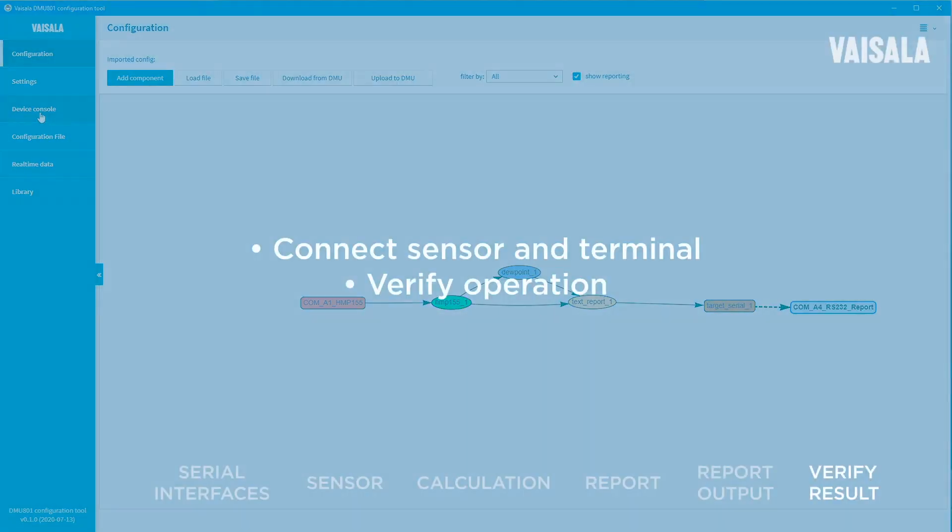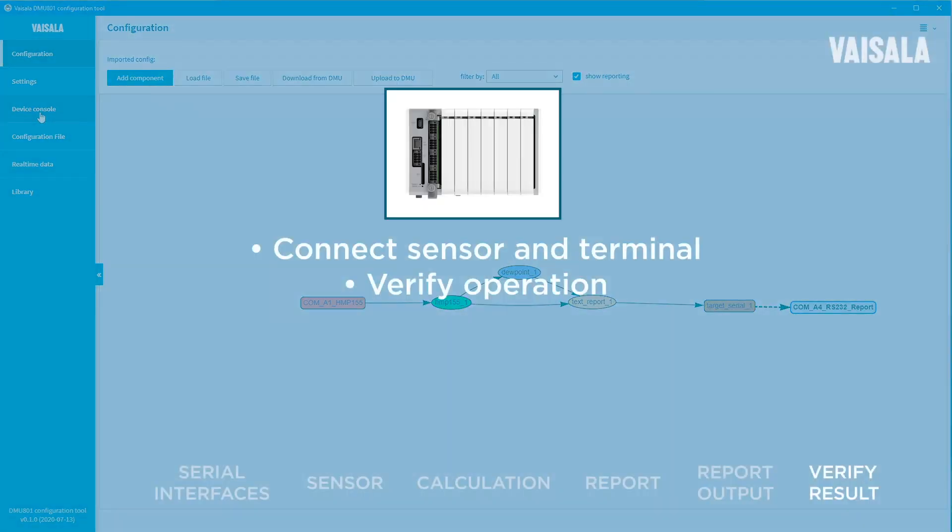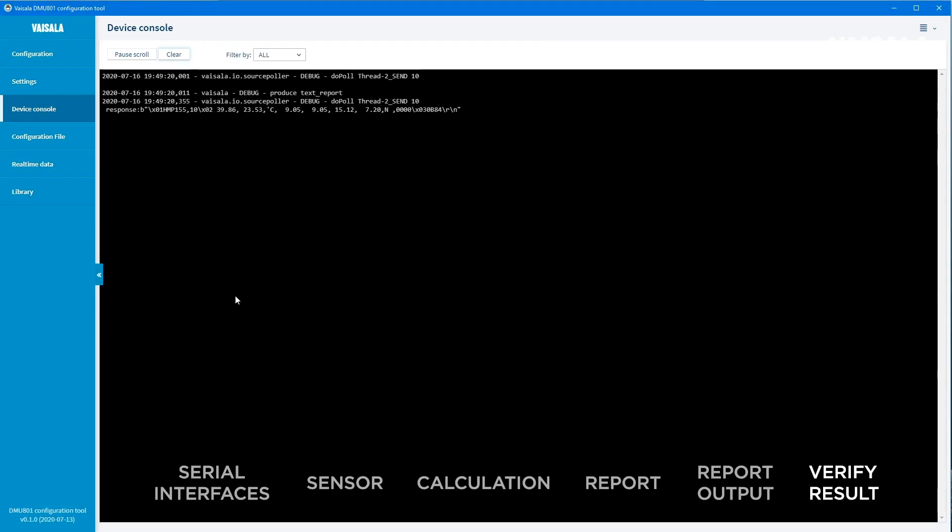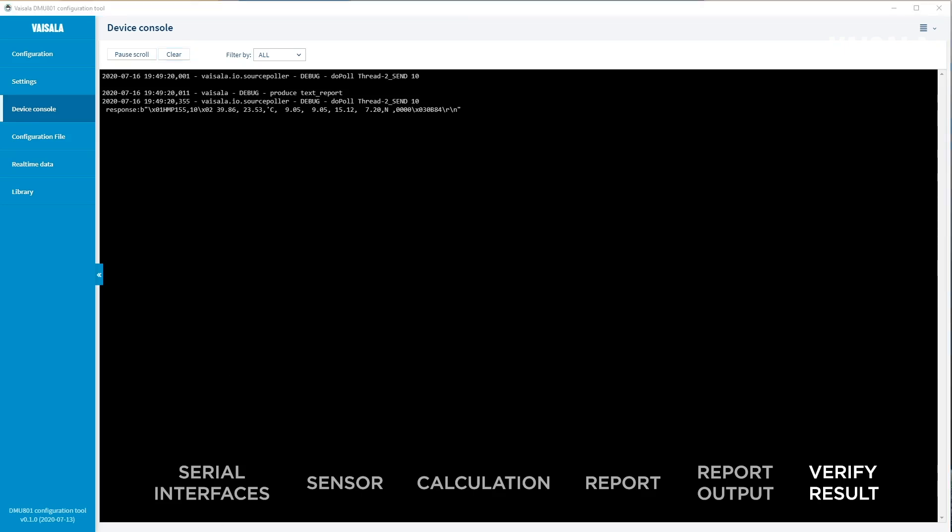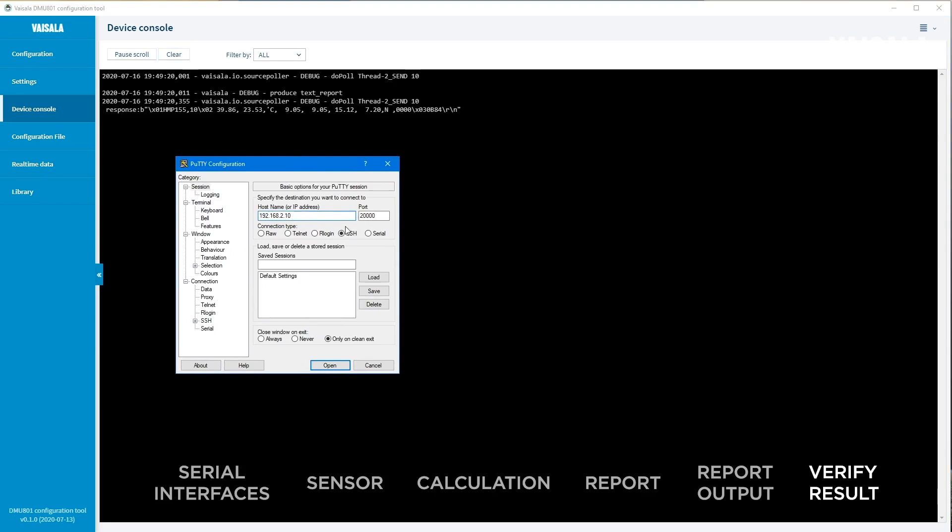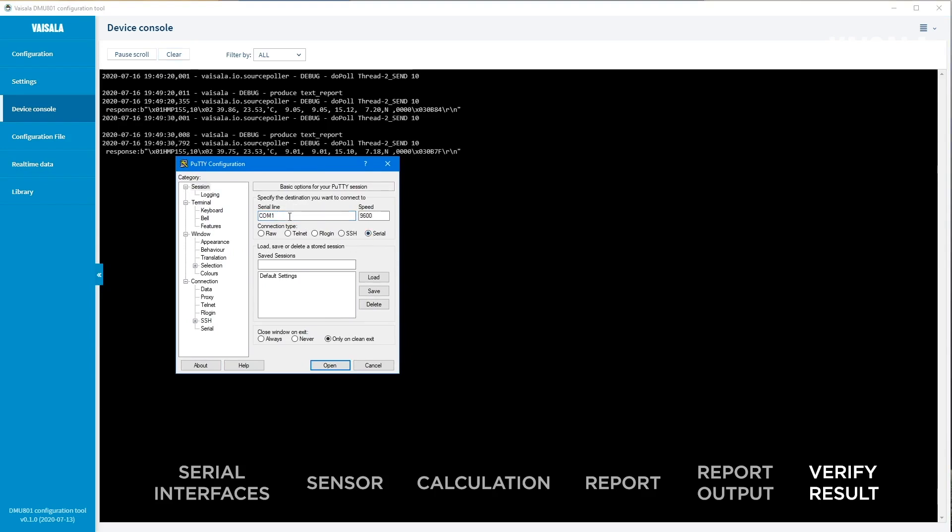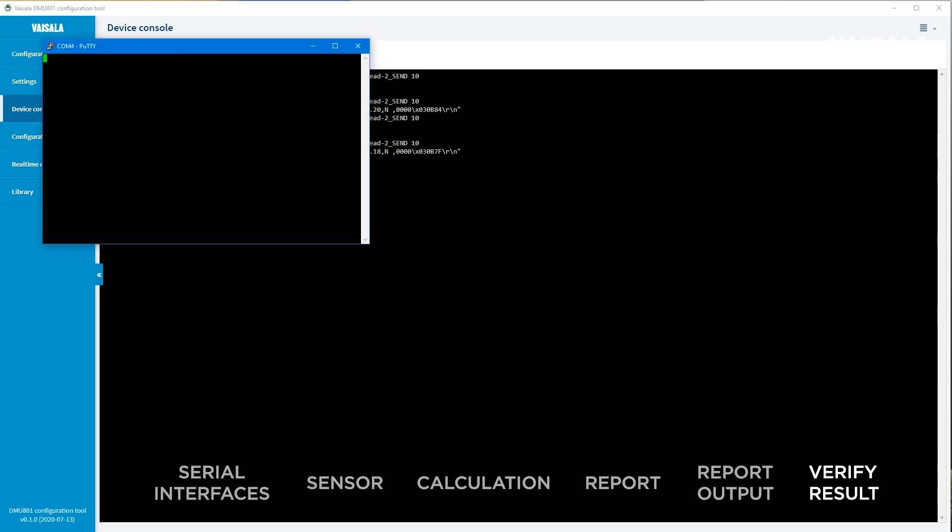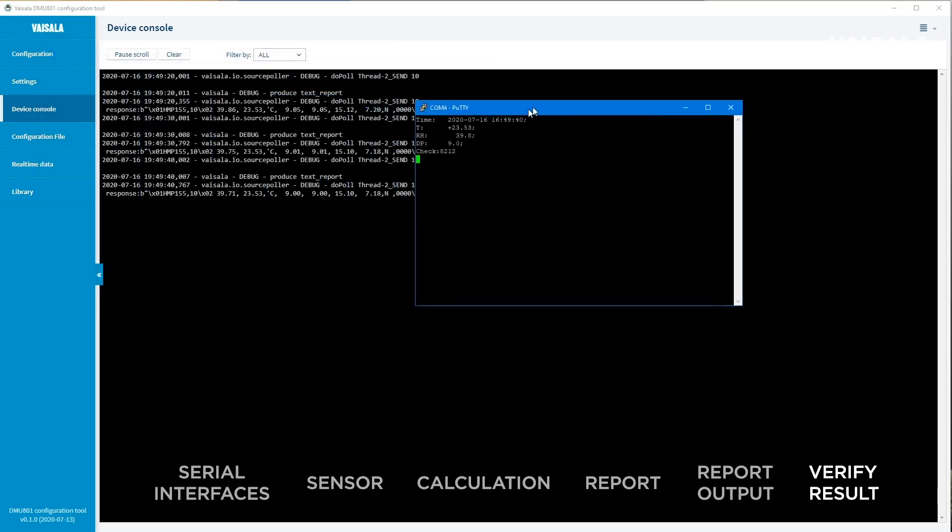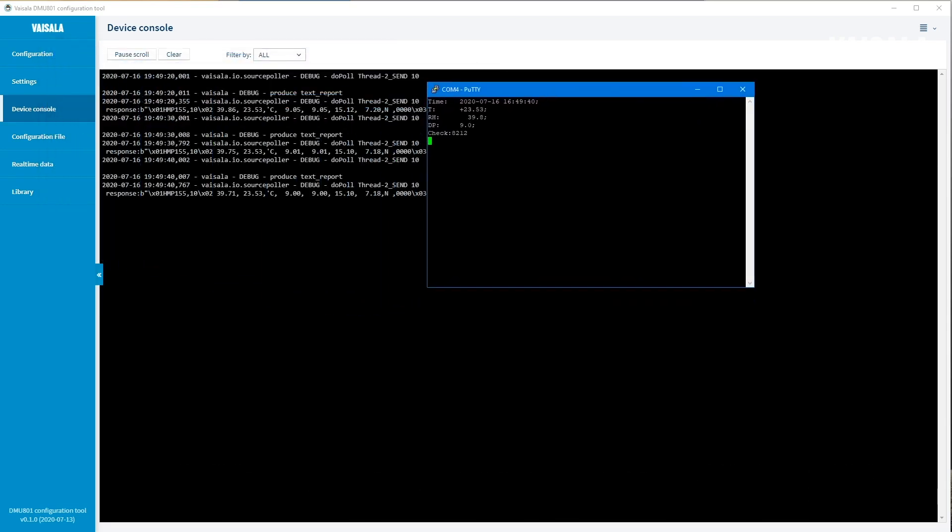Finally, test the operation of the configuration. In DMU-801, connect an HMP-155 sensor to the serial port A1, which is the same port that was defined in the sensor component settings. Go to Device Console. Information about successful data polling and report generation is shown every 10 seconds. If something goes wrong, the error information is displayed. Connect a terminal program to the DMU-801 serial port A4, which was defined as the serial interface for reporting in the beginning. You can see that DMU-801 sends the report every 10 seconds.